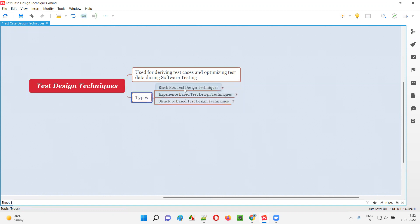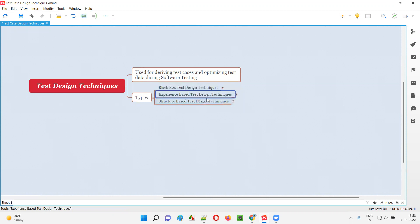What are the three types? The first is black box design techniques. The second type is experience-based design techniques. And the third category is structured-based design techniques, which is also known as white box design techniques.